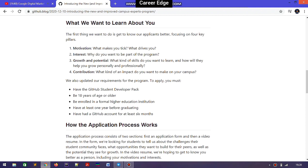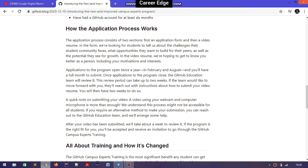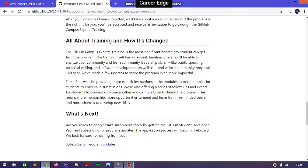The eligibility for this program is that you need to be more than 18 years old, have a developer pack, and be enrolled at an institution pursuing a higher degree. The application opens two times each year — first in February and second in August. They also provide training so that you can organize all these types of events.